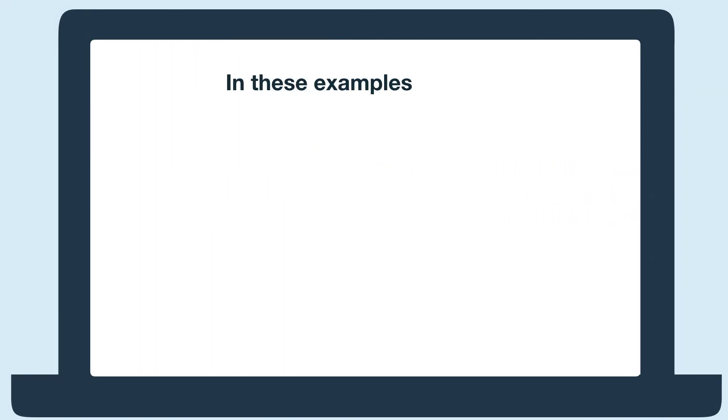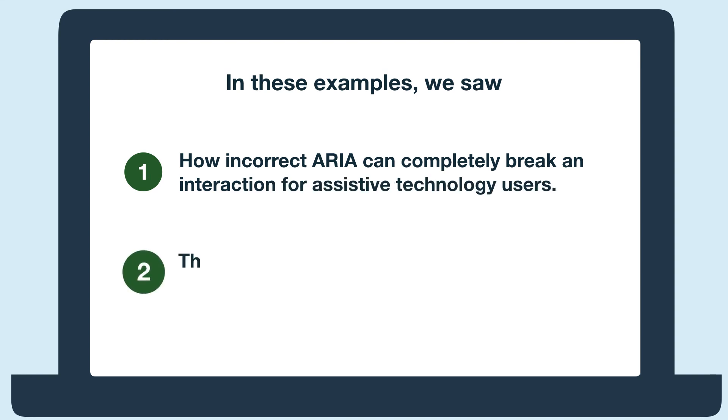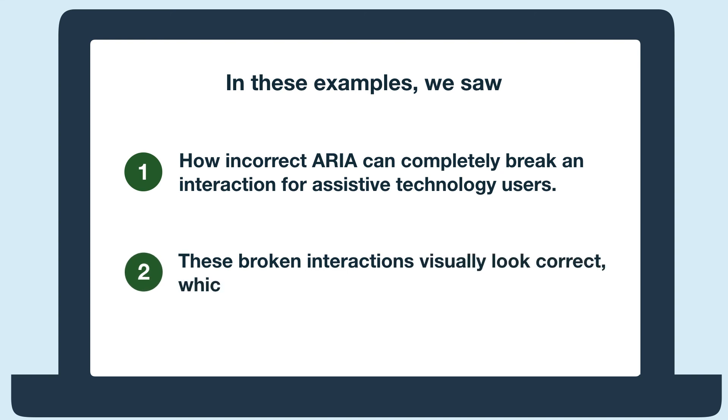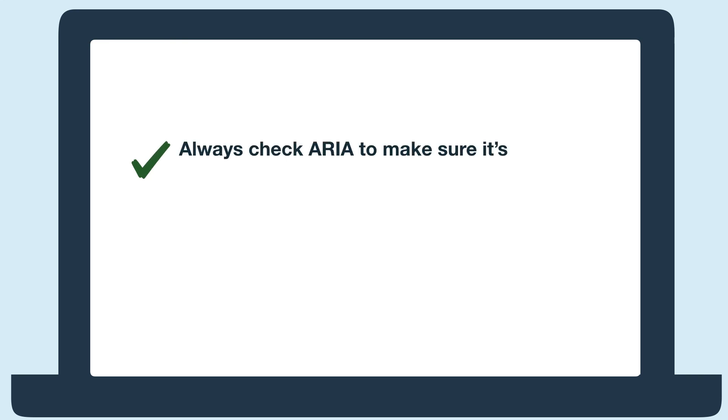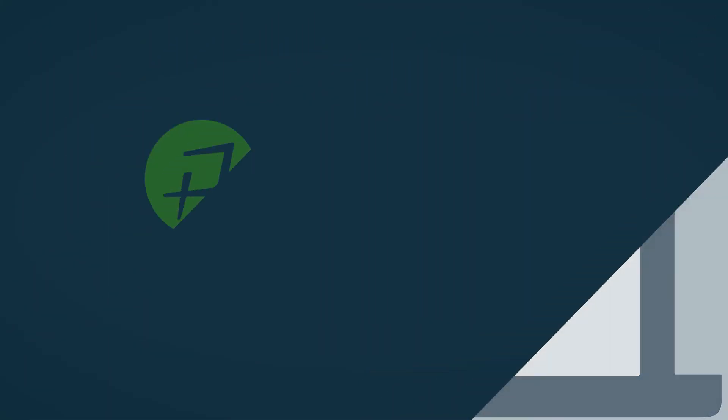In these examples, we saw how incorrect ARIA can completely break an interaction for assistive technology users. We also saw that these broken interactions visually look correct, which is why they go unfixed. So always check the ARIA to make sure it's working as intended, and if you don't know what it does, remove or research it.